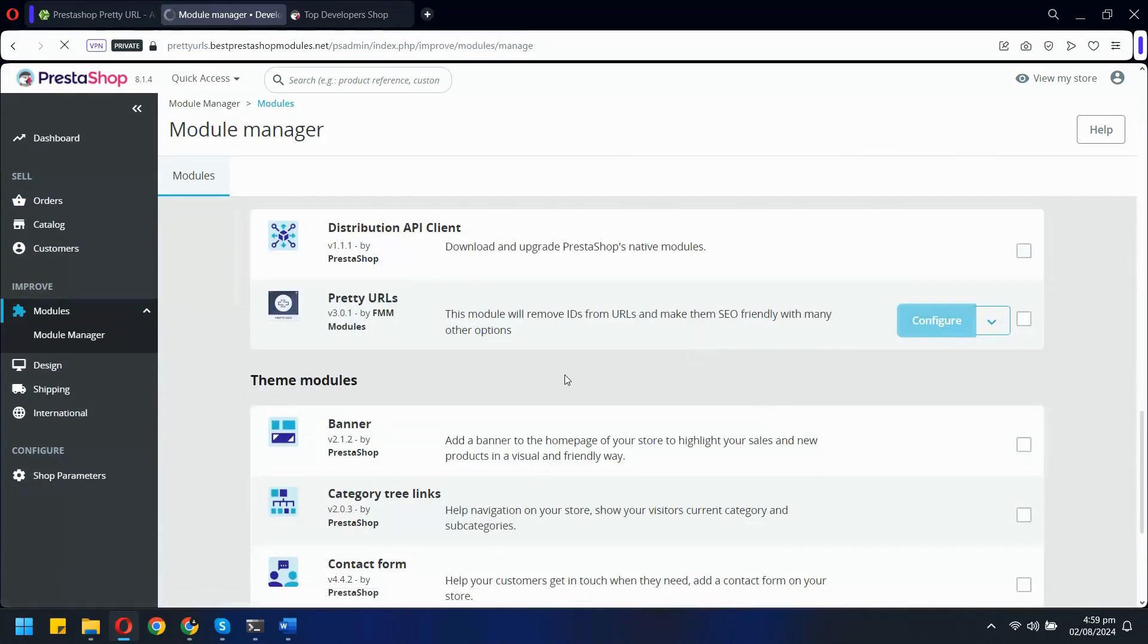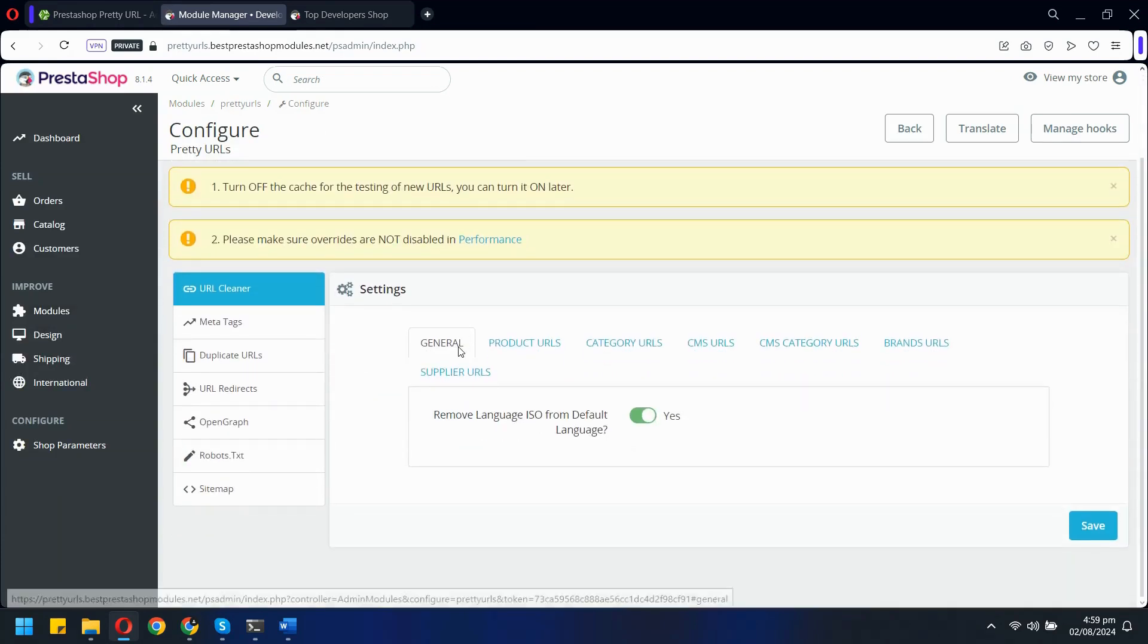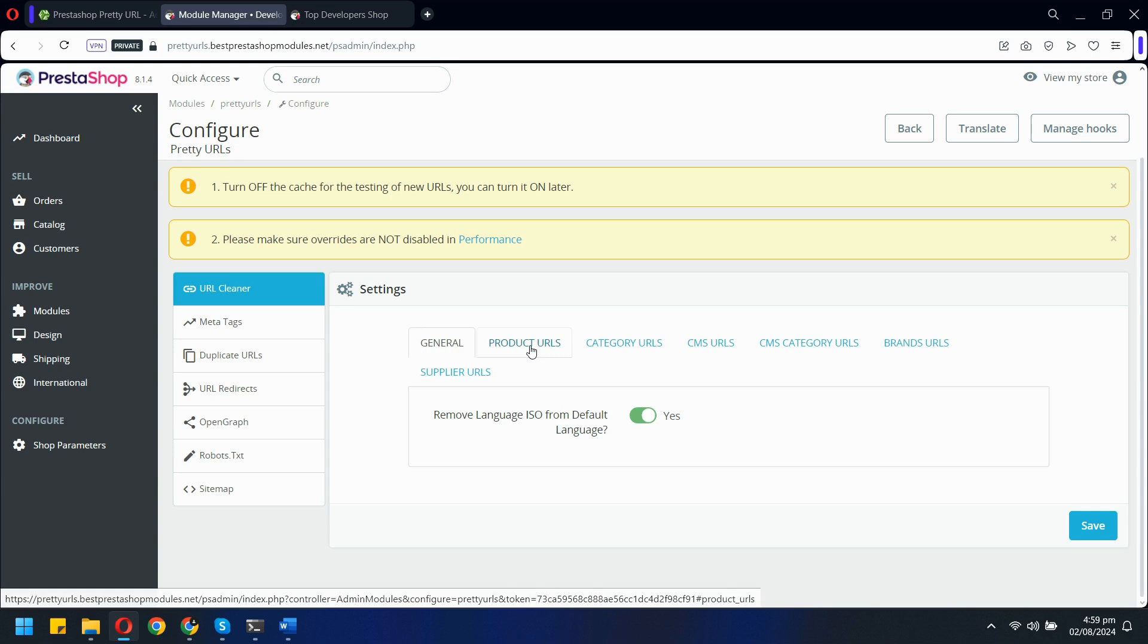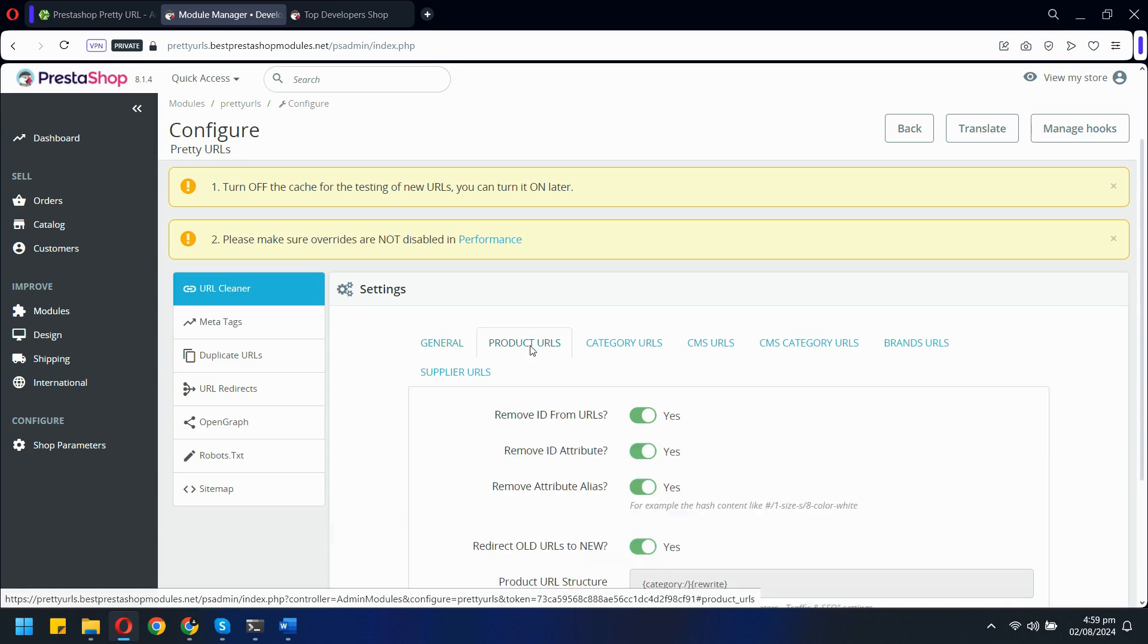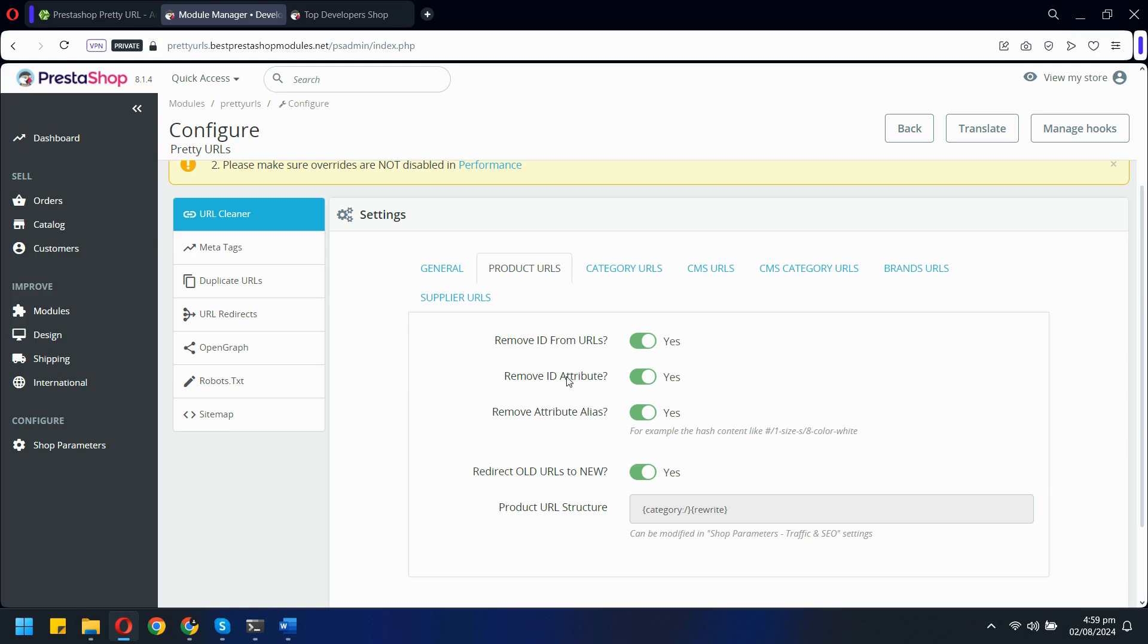Starting with the URL cleaner, you have the flexibility to remove various elements like language ISO, IDs, ID attributes, and attribute aliases. Additionally, you can customize the URL structure to suit your needs.